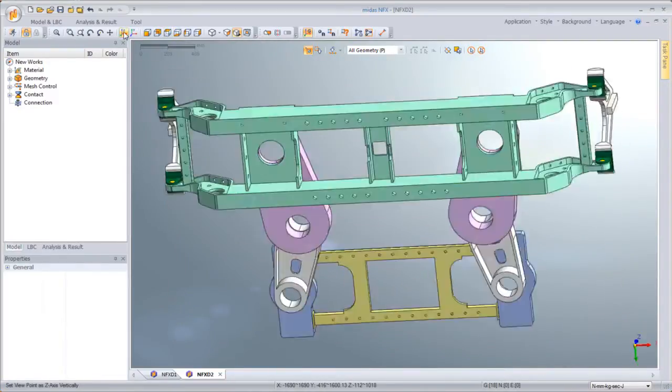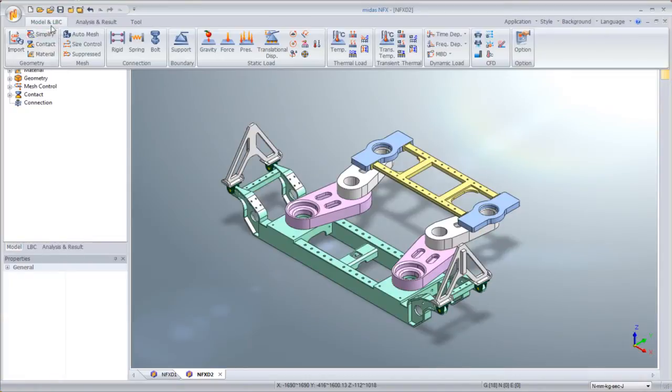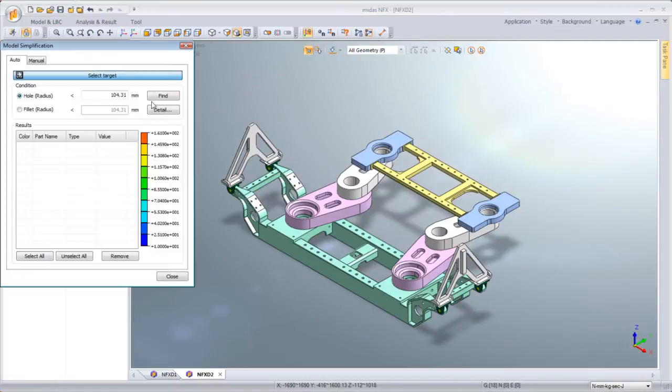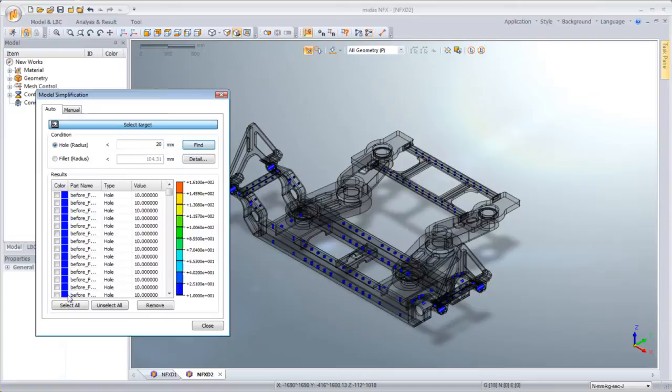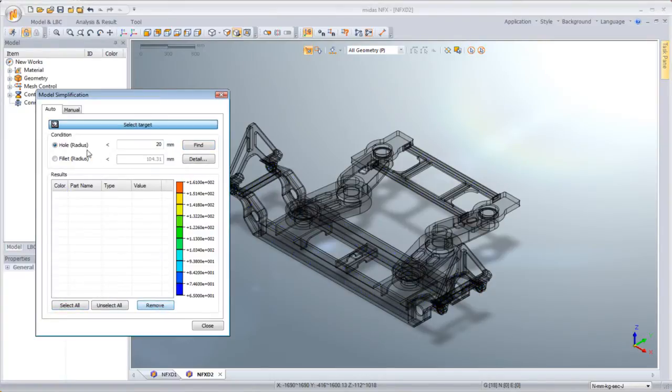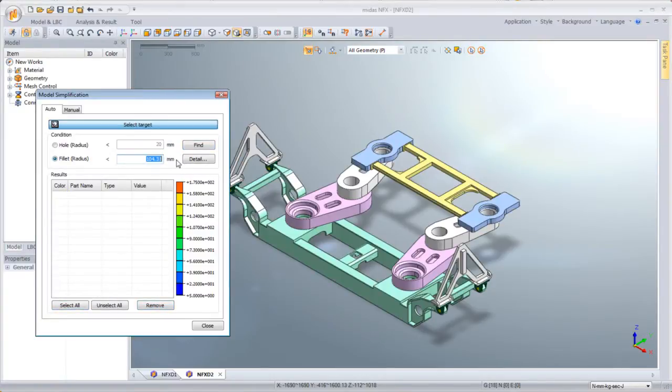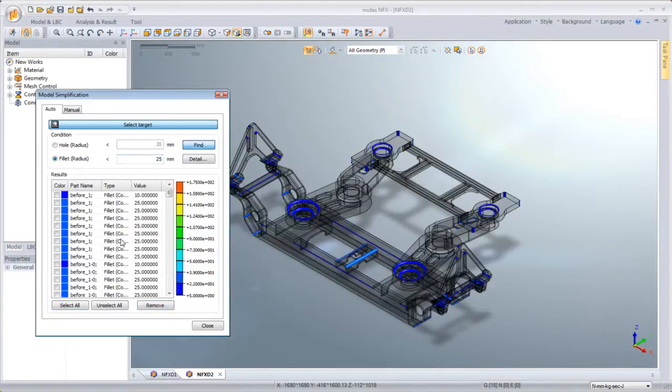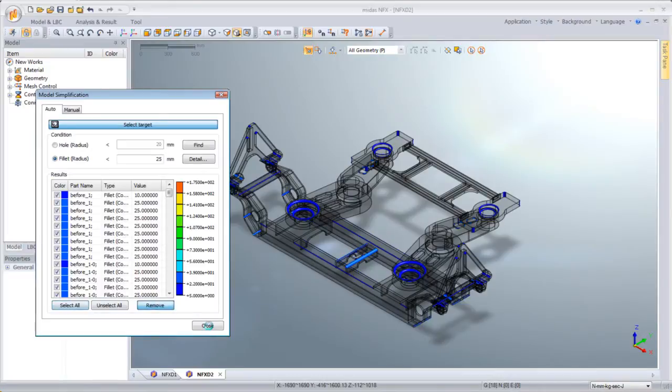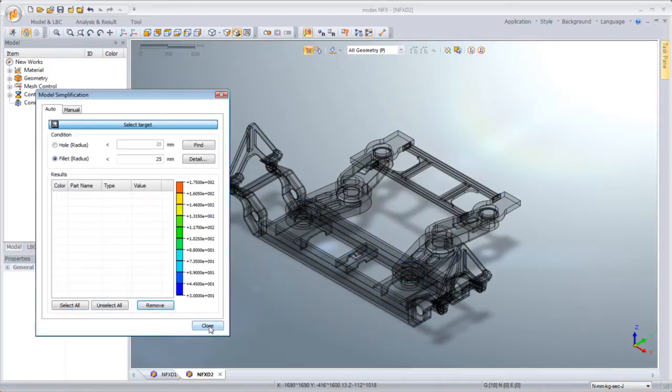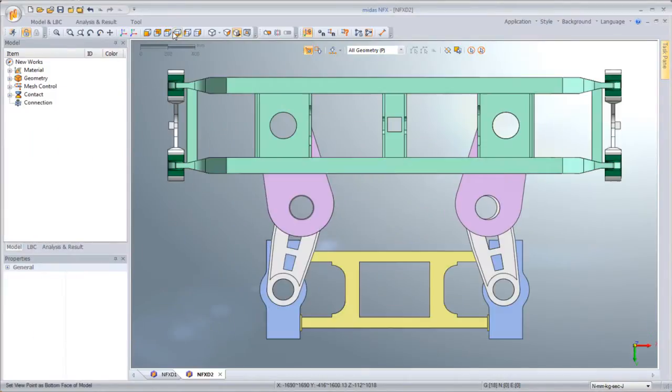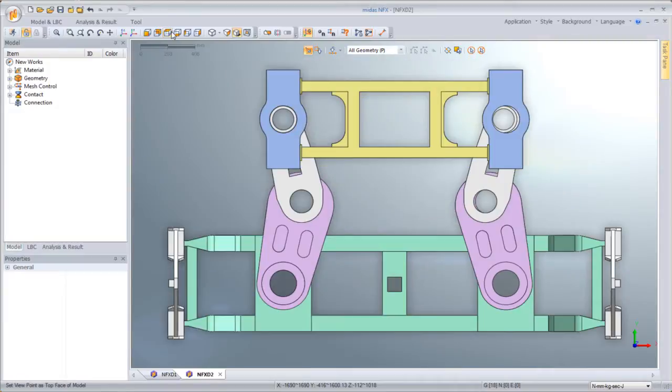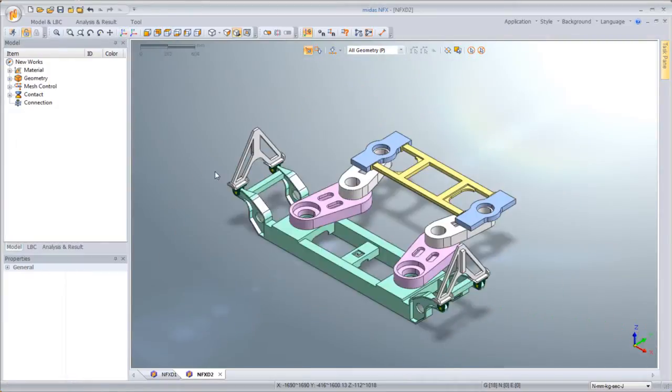Now, this model contains numerous small fillets and holes. The fact that they do not influence the analysis, we need to simplify the model. As you can see here, we can use a dedicated simplifying function to search, check, and delete small features within a defined dimension.